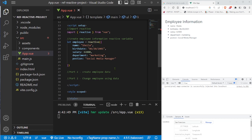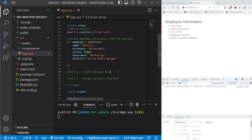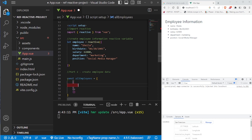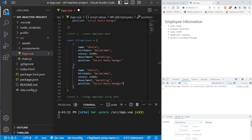For part two, we want to create some employee data and use it to change which employee is shown in the browser. Let's create a variable `const allEmployees` as an array of objects — each object represents an employee. We copy Sheila's object as the first entry, then paste it again and change the values for a second employee named Bob.